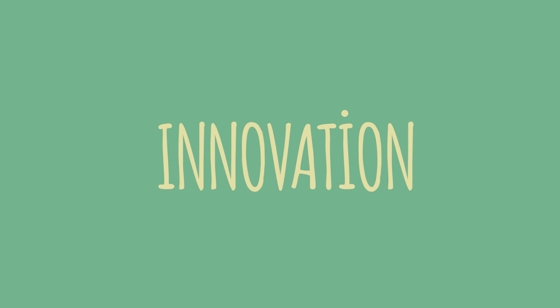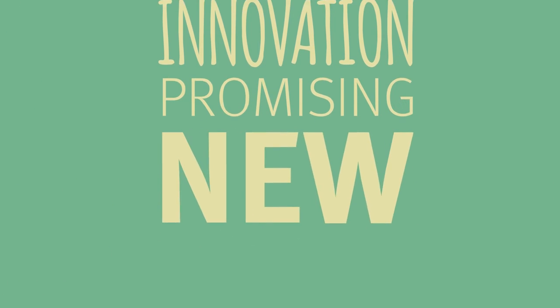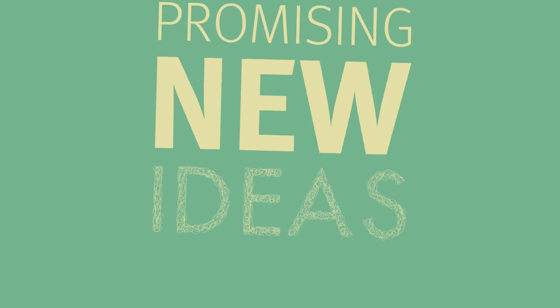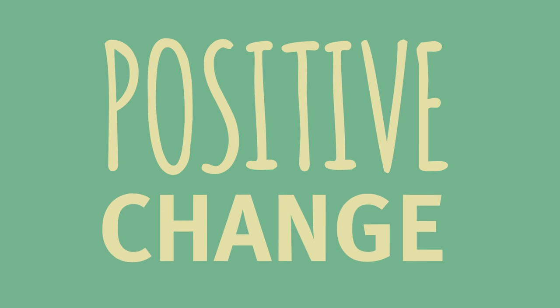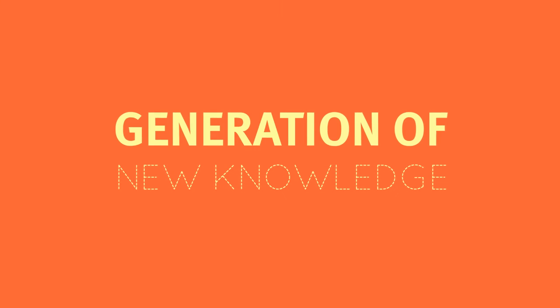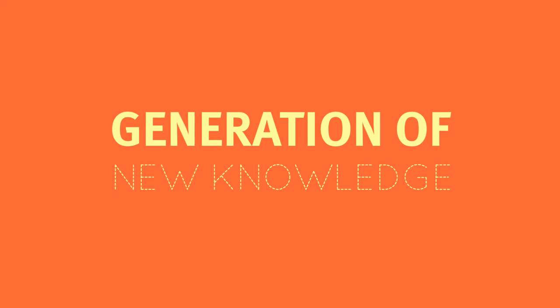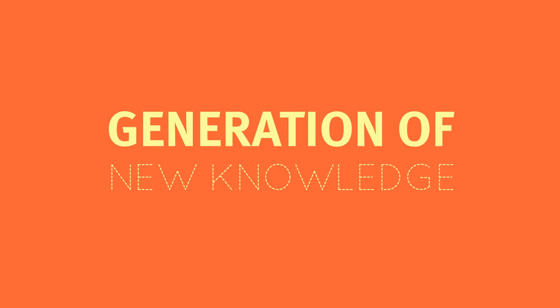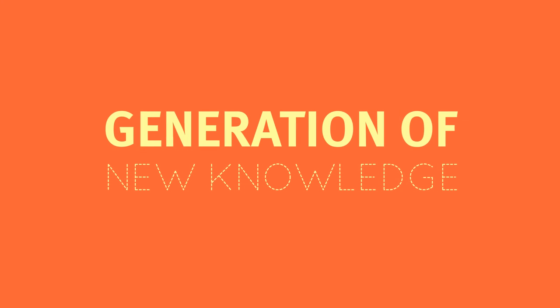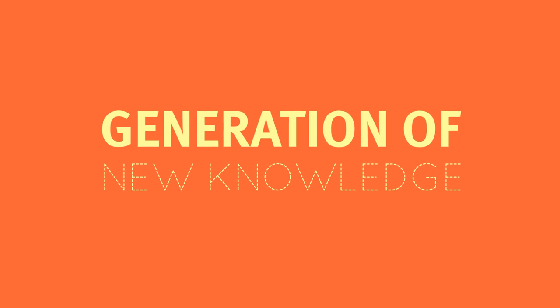By innovation, we mean promising new ideas leading to positive change or the generation of new knowledge. For example, every year,